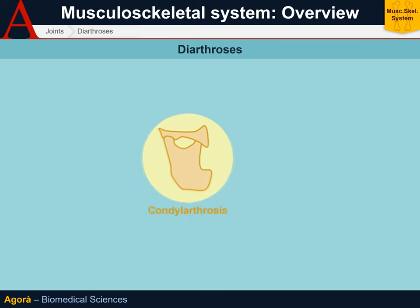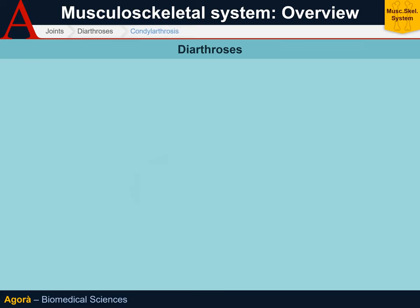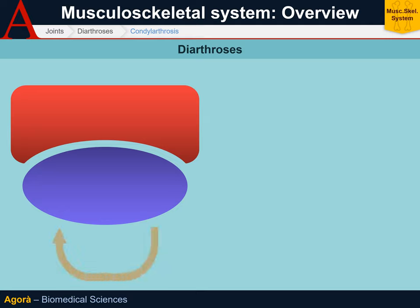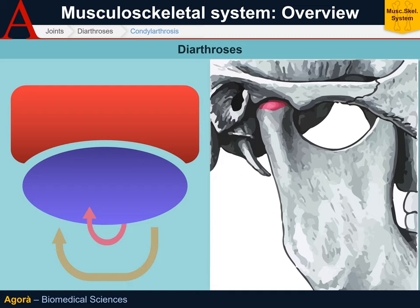The first type of diarthrodial joint is condylarthrosis, which is formed between a cavity and a condyle — an oblong, almost olive-shaped structure. This type of joint allows real movement only in one plane, as you can see in this section. However, thanks to the oval structure of the condyle, some rotational movement is also possible. An example is the temporomandibular joint, whose main function is to allow the mandible to lift and lower for mastication, while also permitting a small potential lateral movement. Condylarthrosis thus allows movement mainly in one dimension, and only to a very small extent in a second dimension.